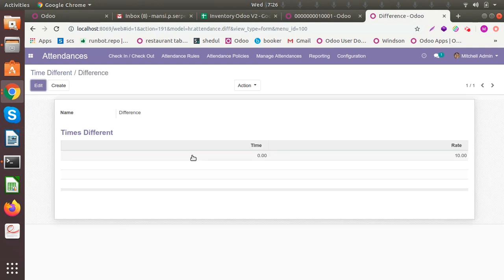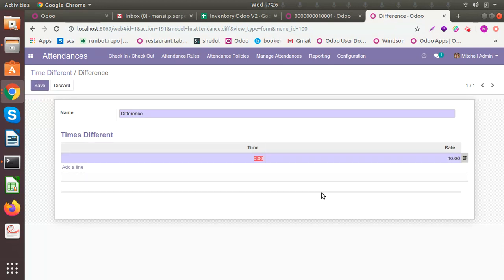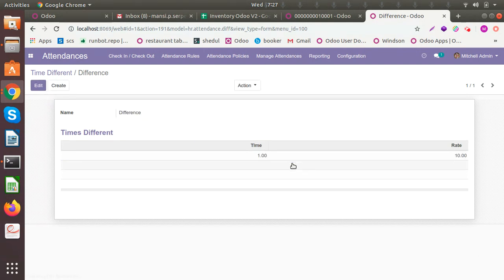The different time rules cover the difference between the planned check-in time and the actual check-in time, and between the planned check-out time and the actual check-out time. For example, if you've set the work hours as 10 o'clock to 5 o'clock and the person comes at 11 and leaves at 4, you know the difference is one hour — and the rate is 10, so you'll penalize them at that rate. Similarly, if the employee comes in early, you can pay them more.